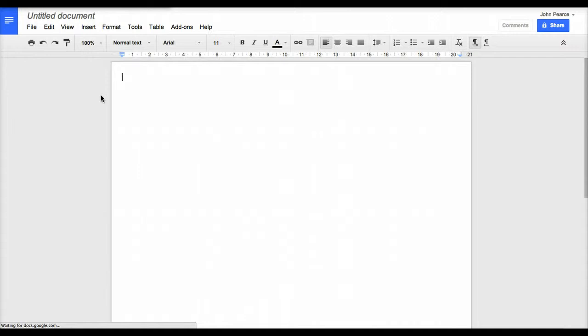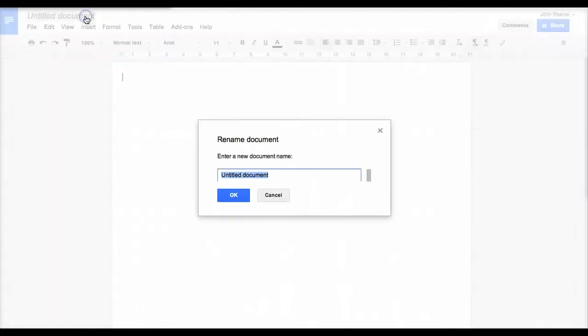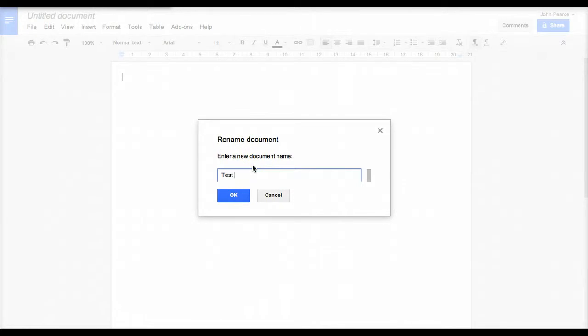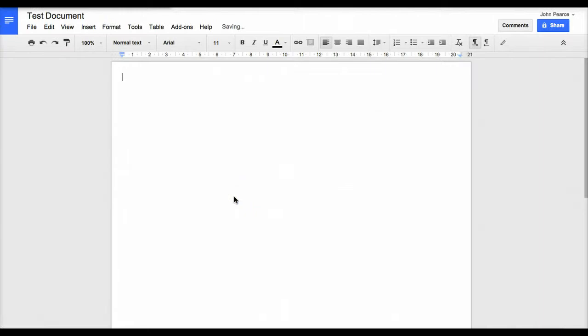That will then open up a document in a new tab. Here we can add a name to our document, so we'll call it test document. As you can see, there are some quite familiar icons available in the document here.